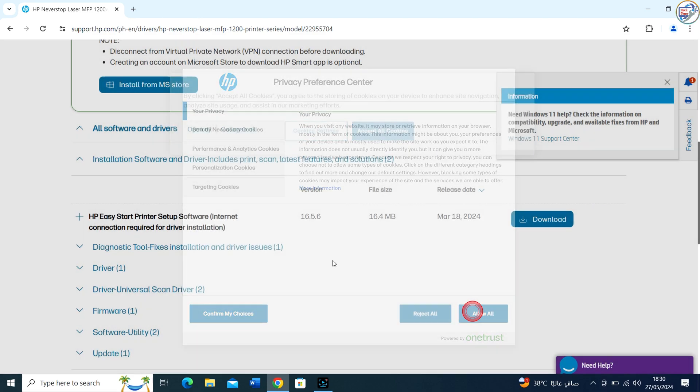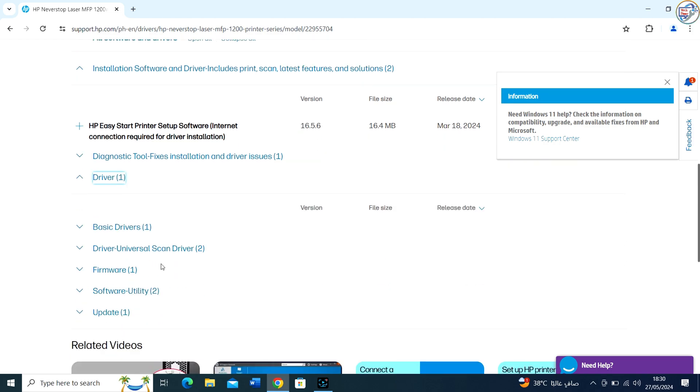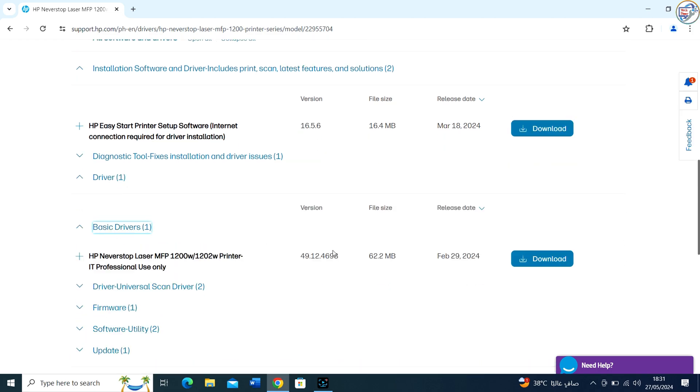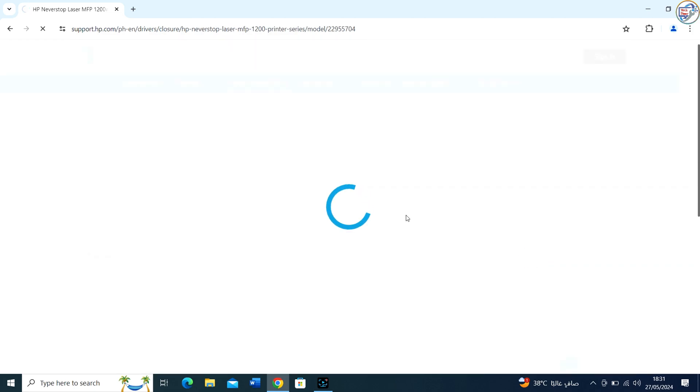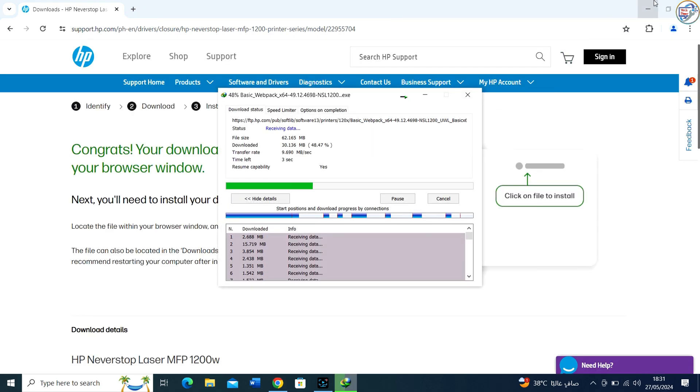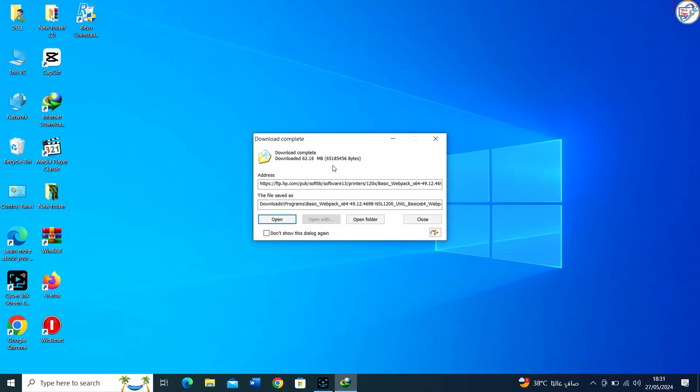Once on the product page, you should see a list of available drivers. Make sure to choose the driver that corresponds to your version of Windows. Click on the download link for the driver and accept any terms or conditions if prompted.